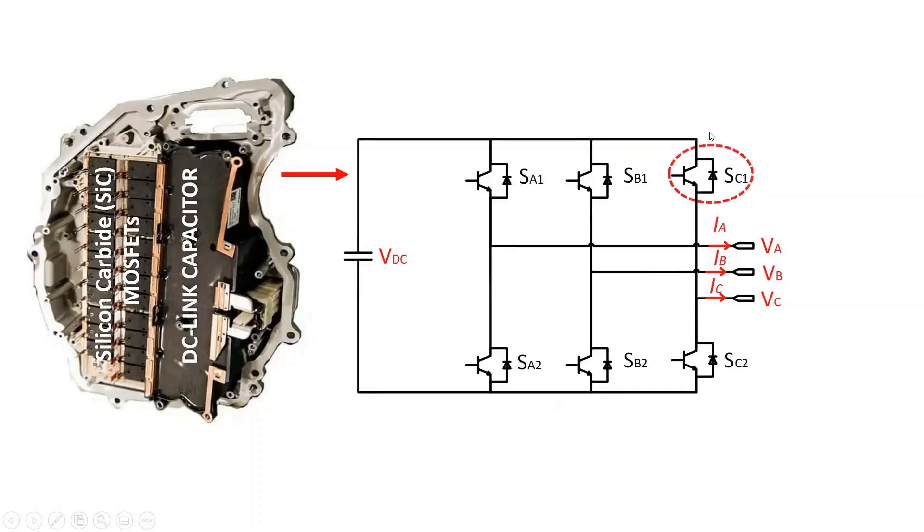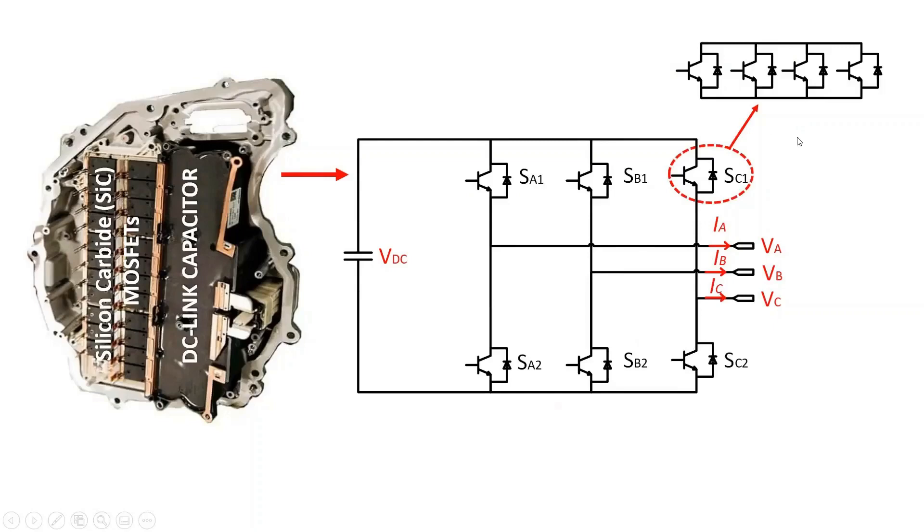In this case, a conventional two-level inverter structure with four MOSFETs paralleled per switching device to handle the high current.